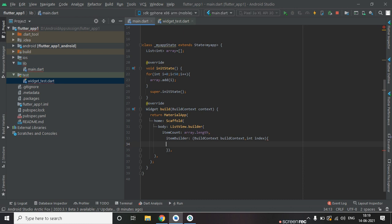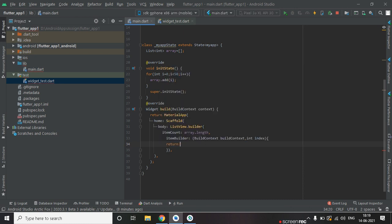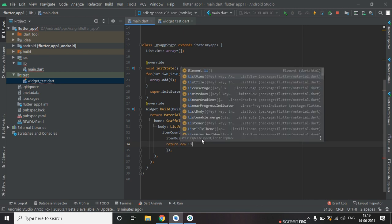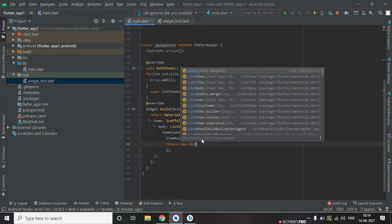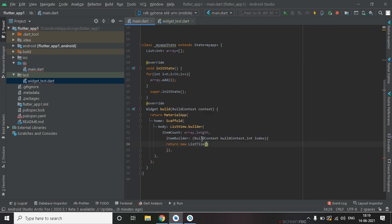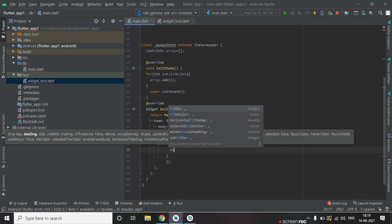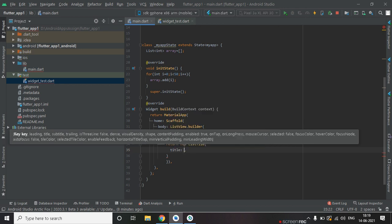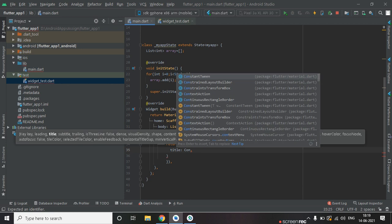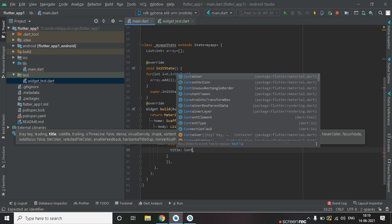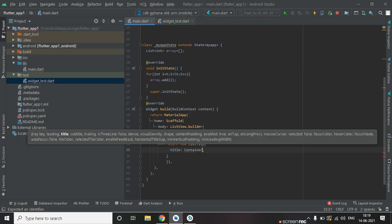And now inside return, new property list type. And inside list type, new property title container.